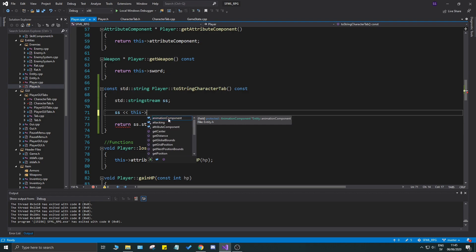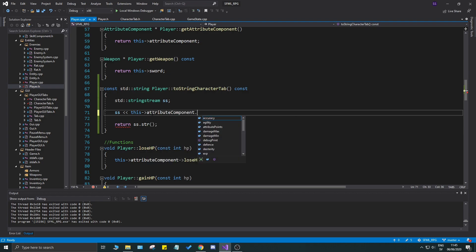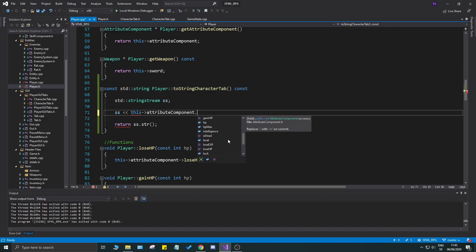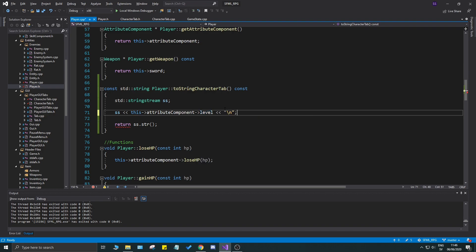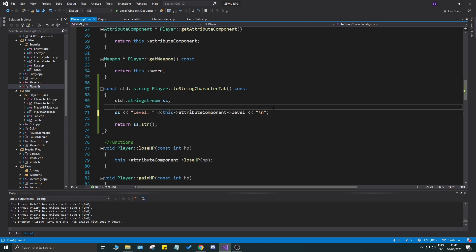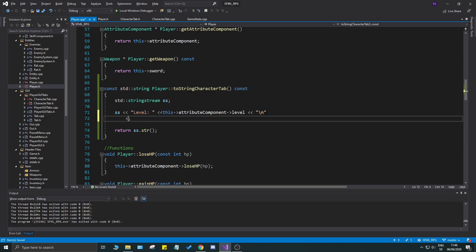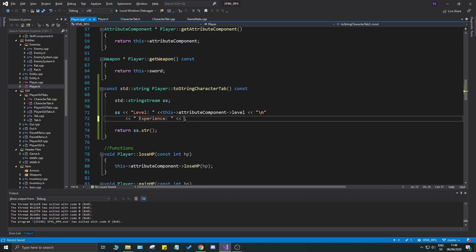Let's get the attribute component here first, then we have a bunch of things we can print out. Let's start with easy stuff — for example, level. We'll write "level" into the stream followed by a newline, then add experience as well.